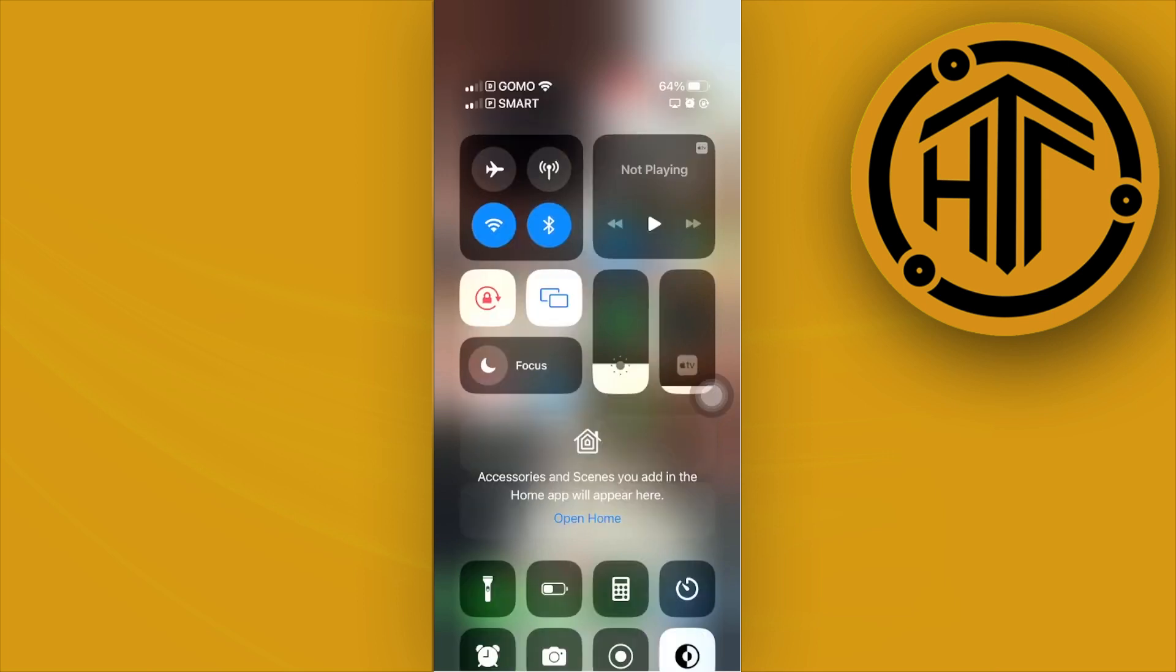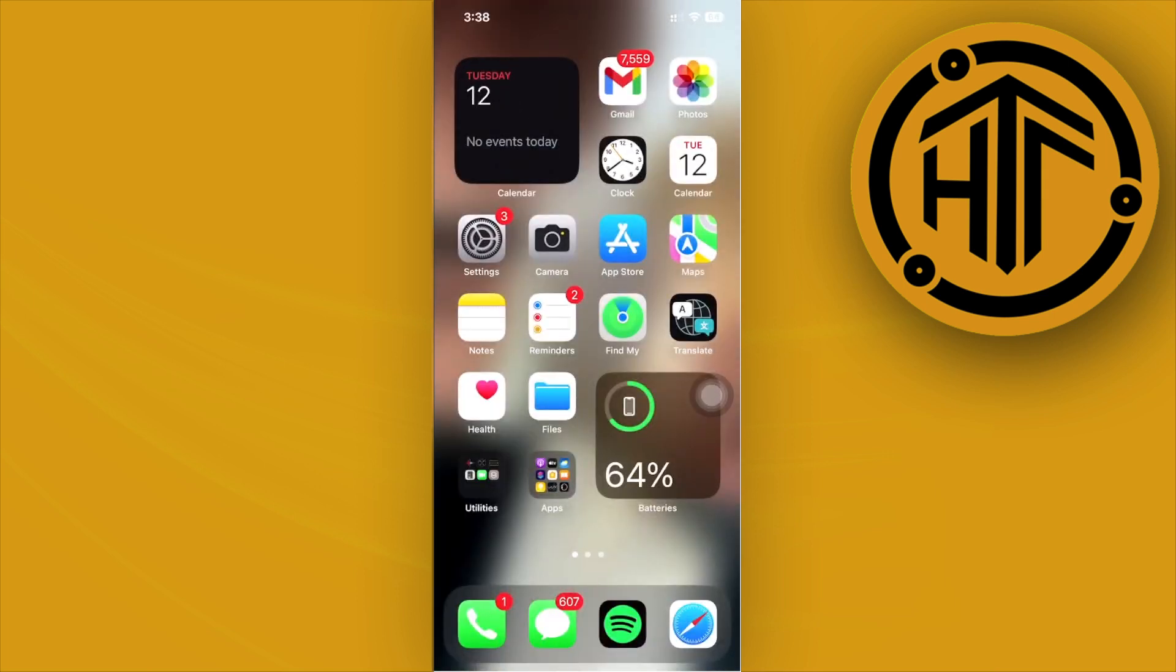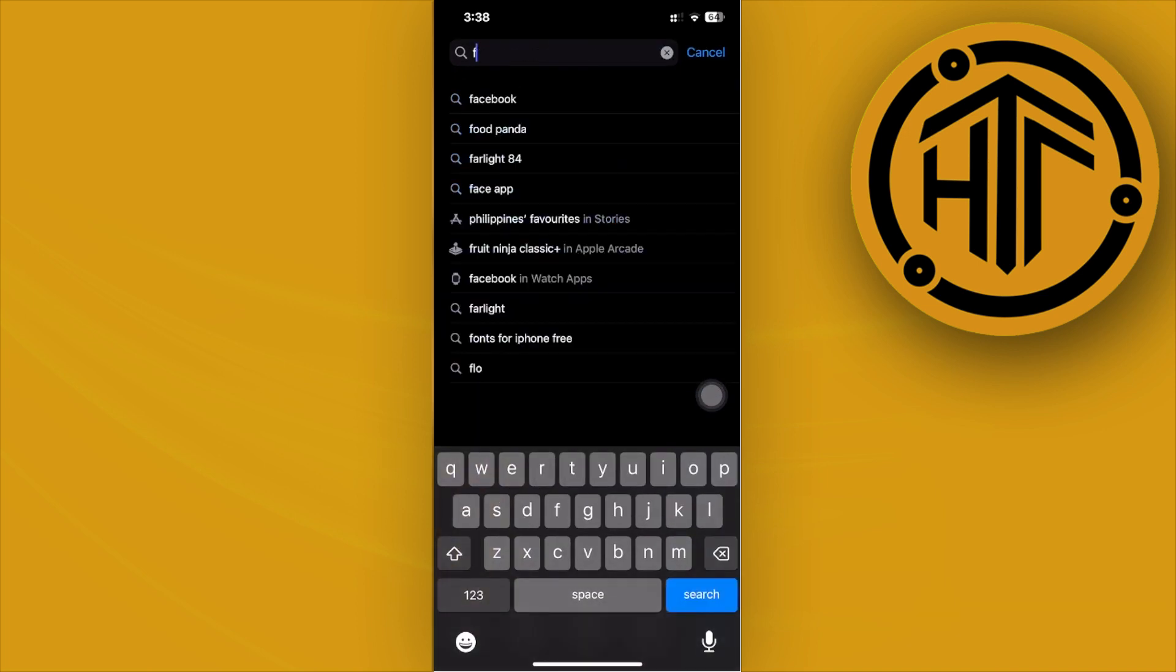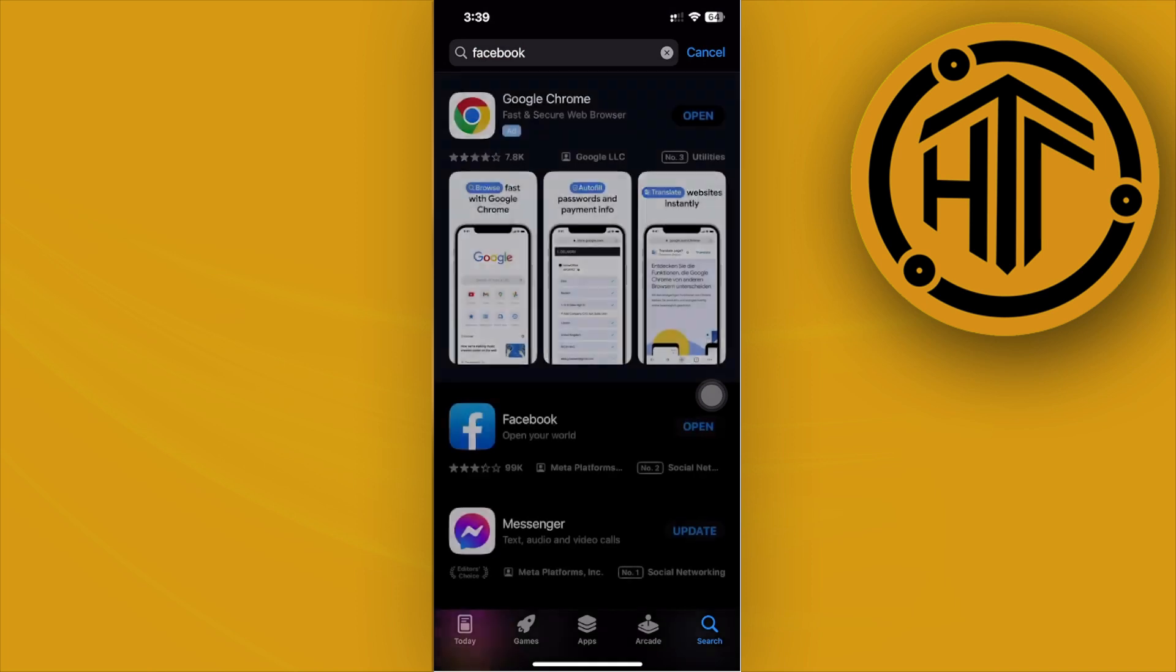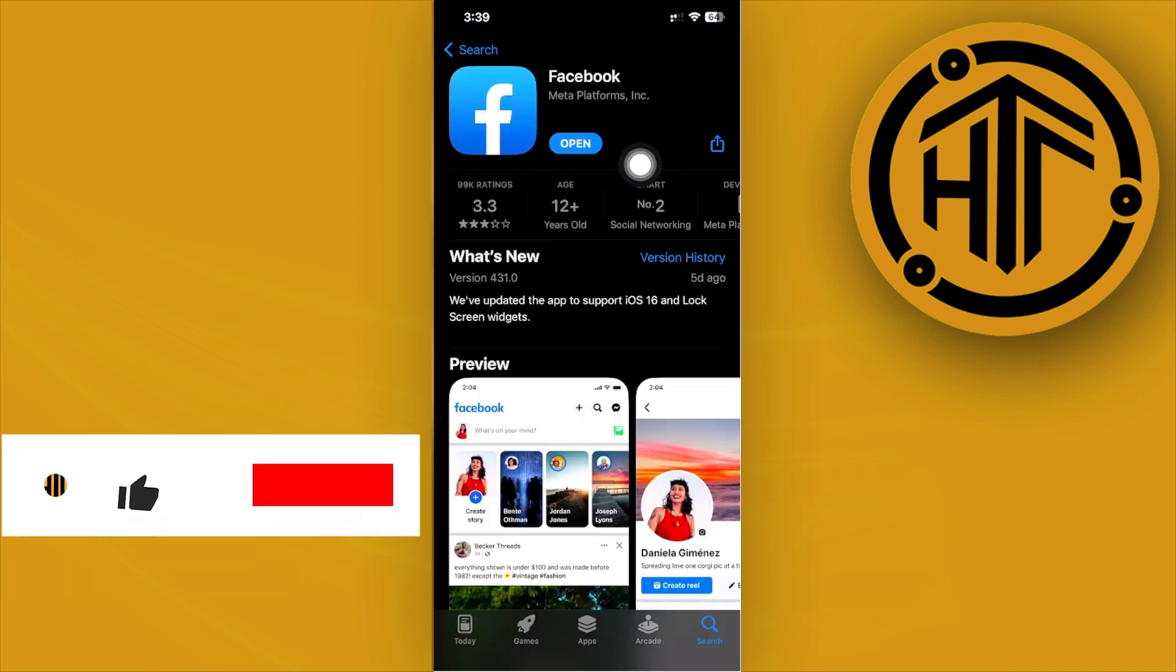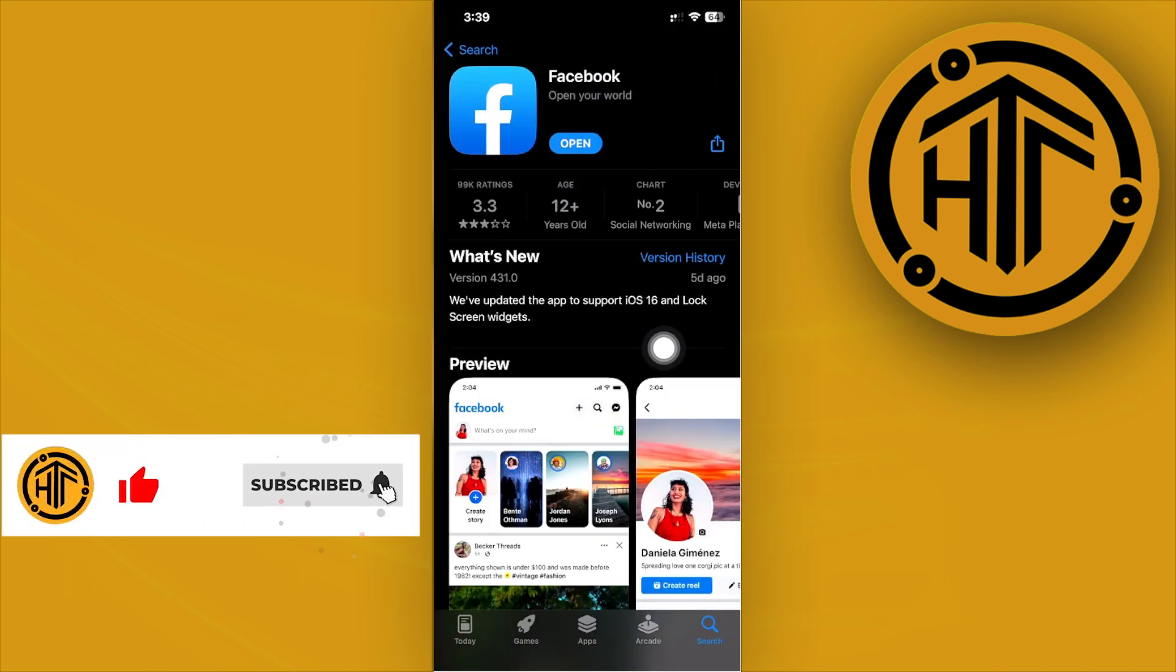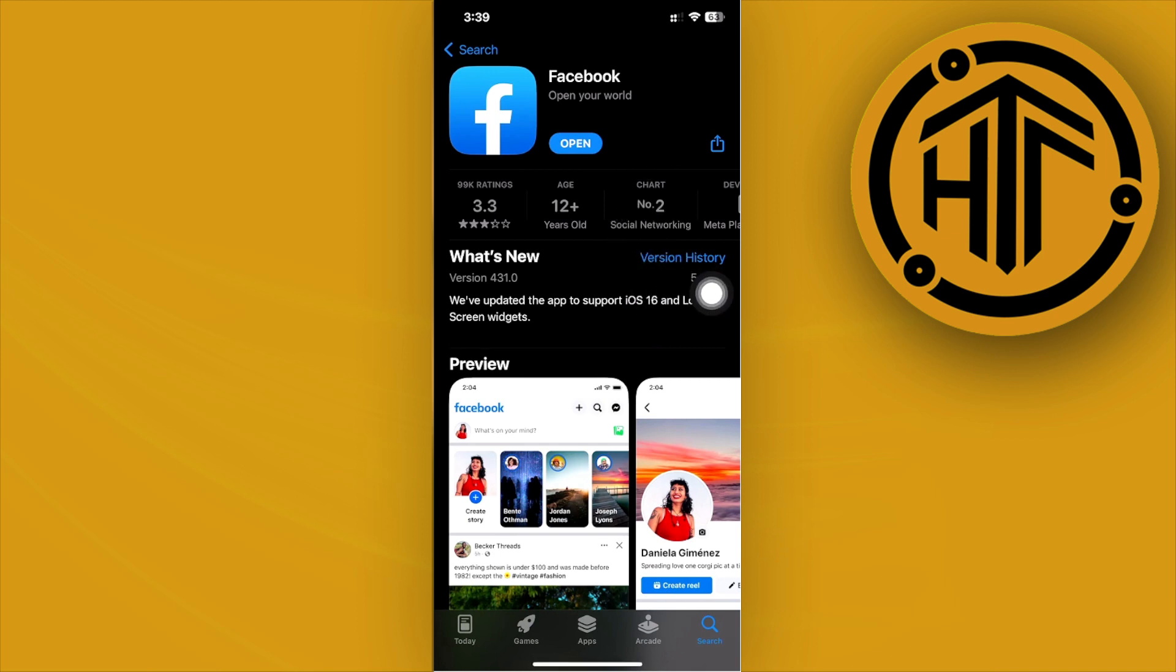Now the next method you could try to solve this issue is to launch the App Store and search for Facebook. Make sure you have the latest version of Facebook installed on your device. If you have an update available, update your application to the latest version so that bugs like this would be fixed and you'll have the best user experience possible.